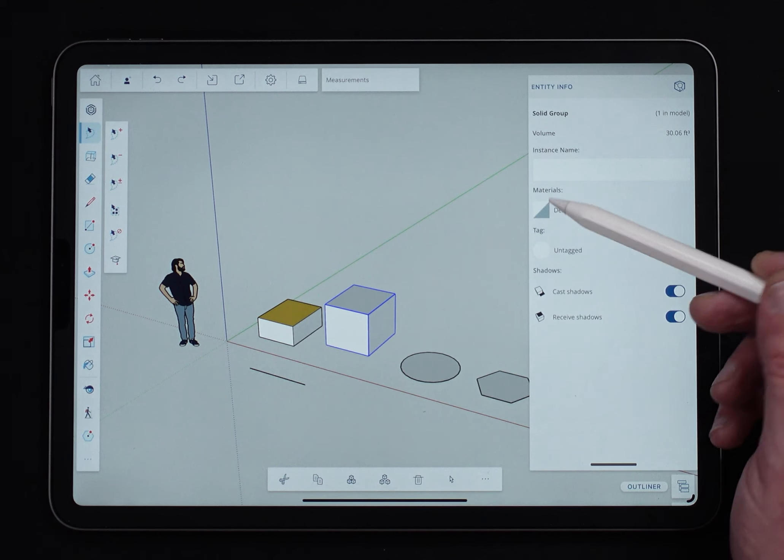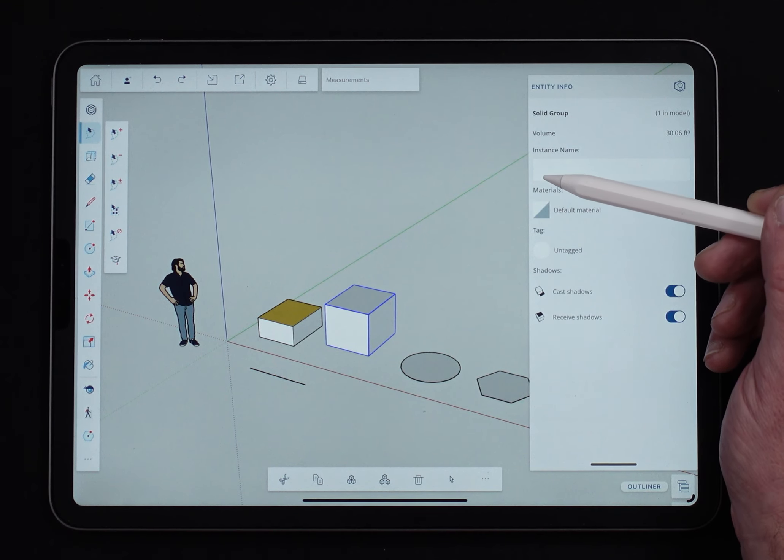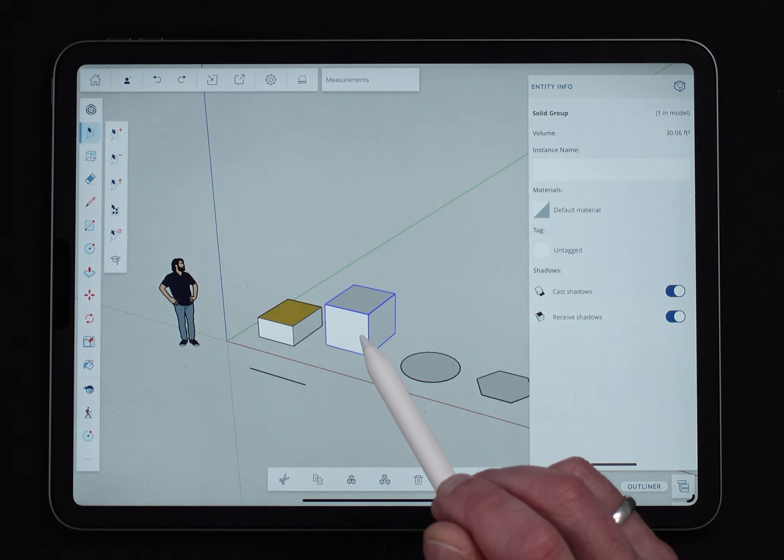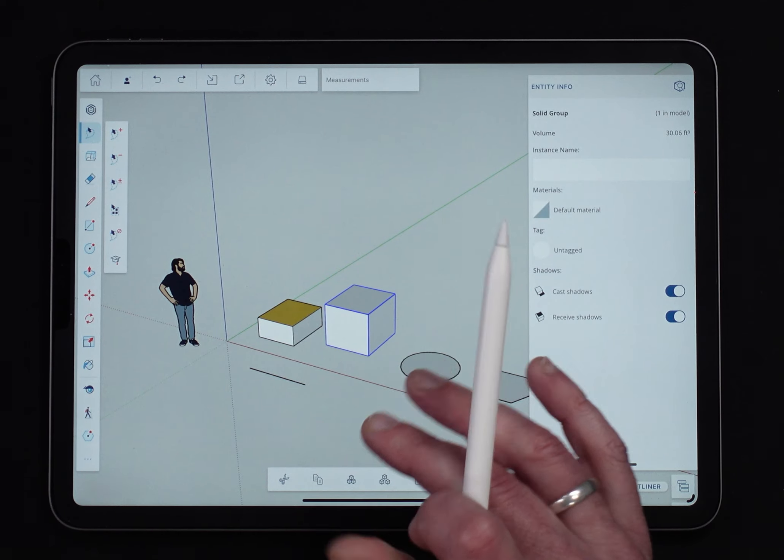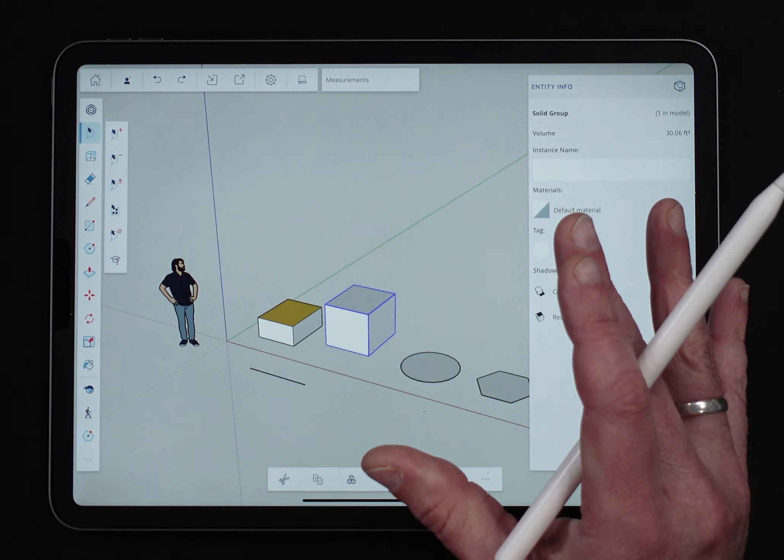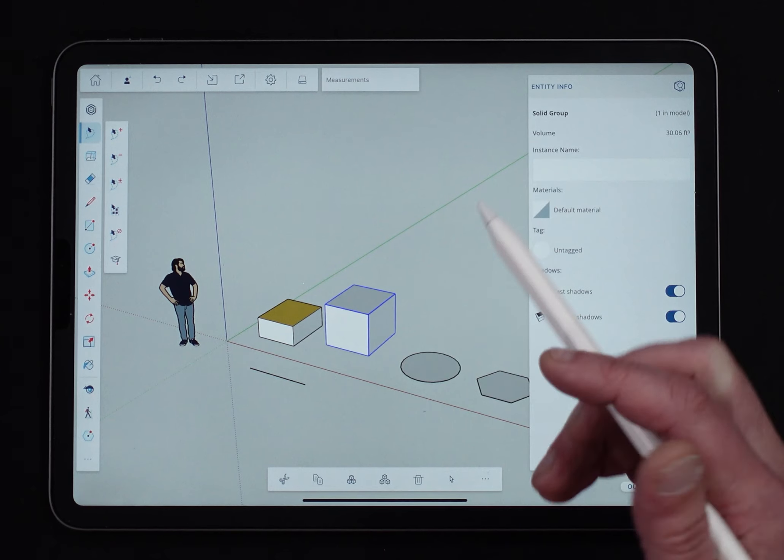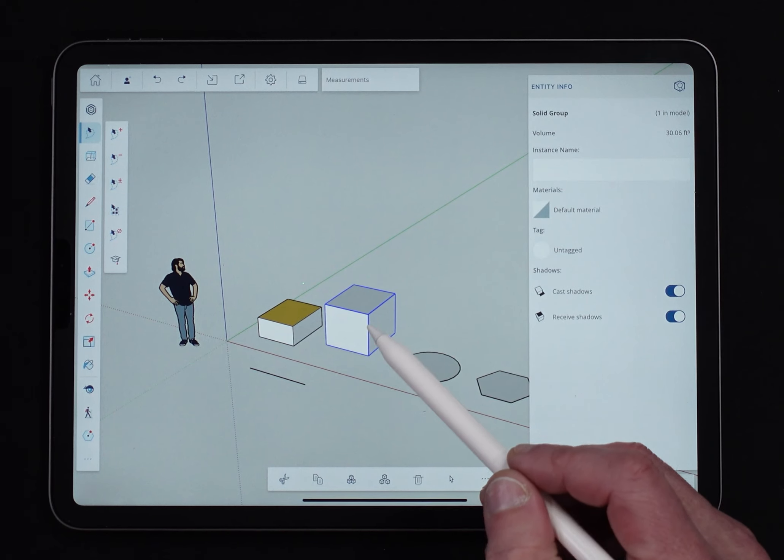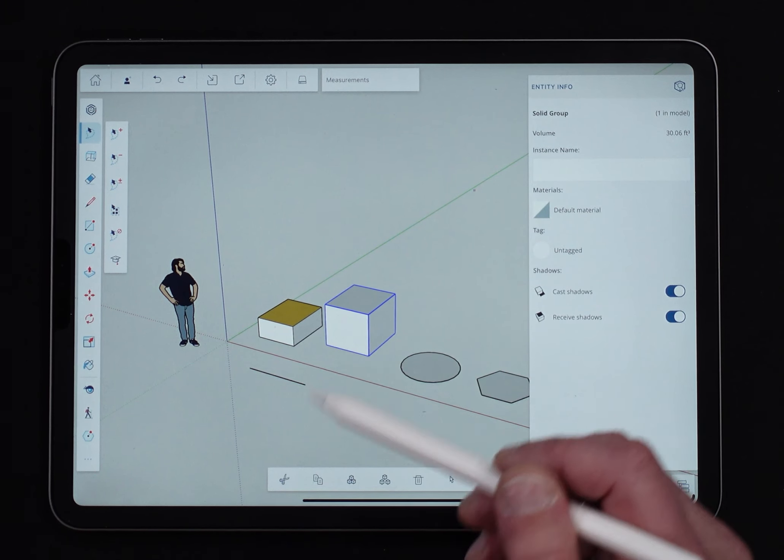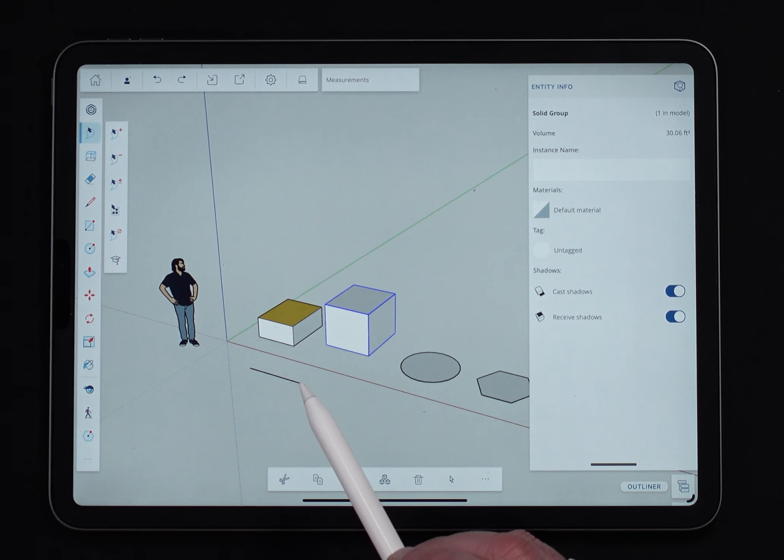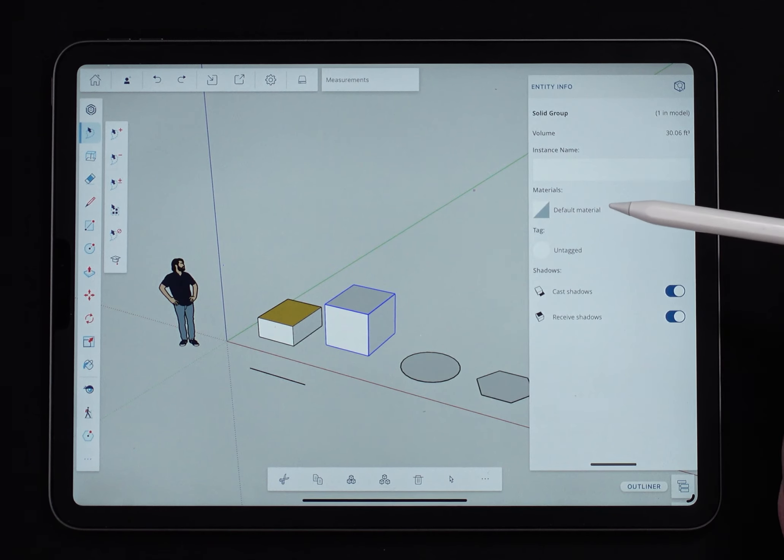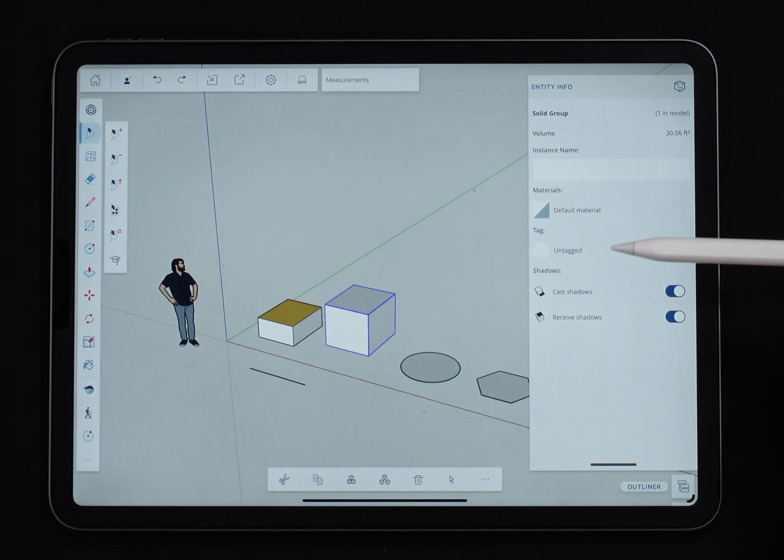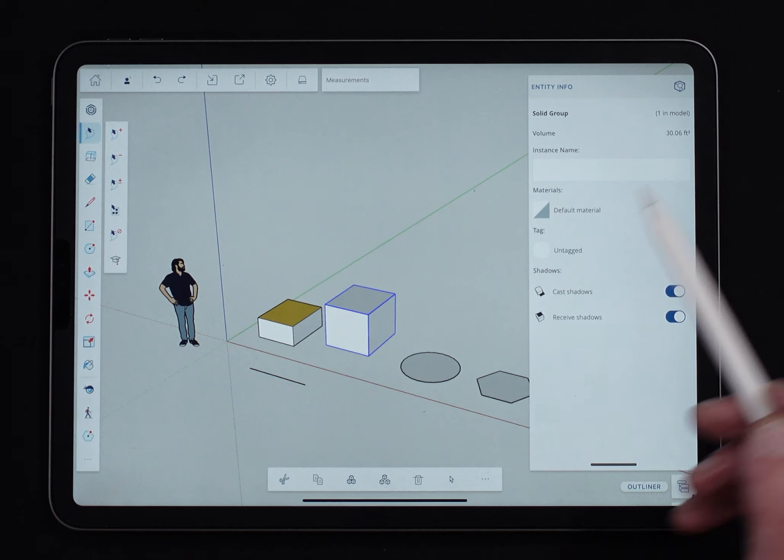I do have the ability to add an instance name. So I could call this something. It's a group, so it doesn't have a component name like normal components will. But I could call this something. And when I call it something, it'll save that name. Again, I have the default materials, what tag it's on, and then cast shadows or receive shadows.